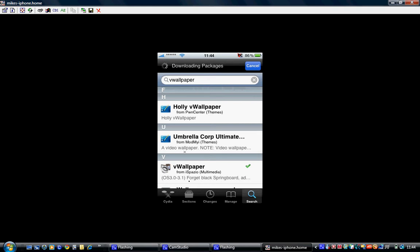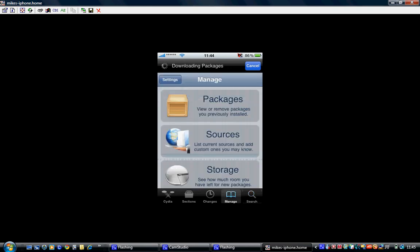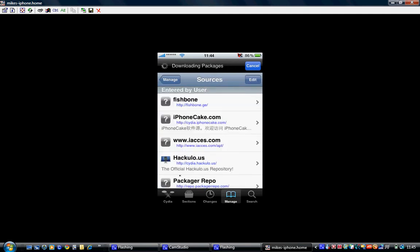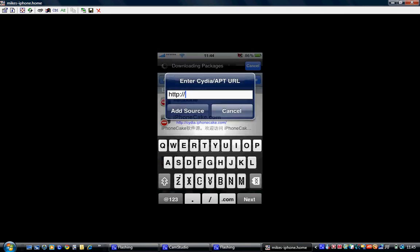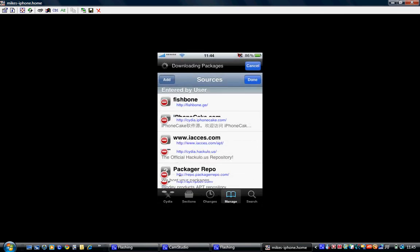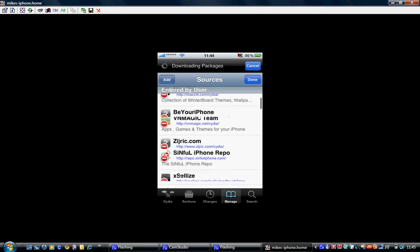If you haven't got that source, I'll show you how to get it now. Just click manage, sources, edit, add, and you want to add this repo.